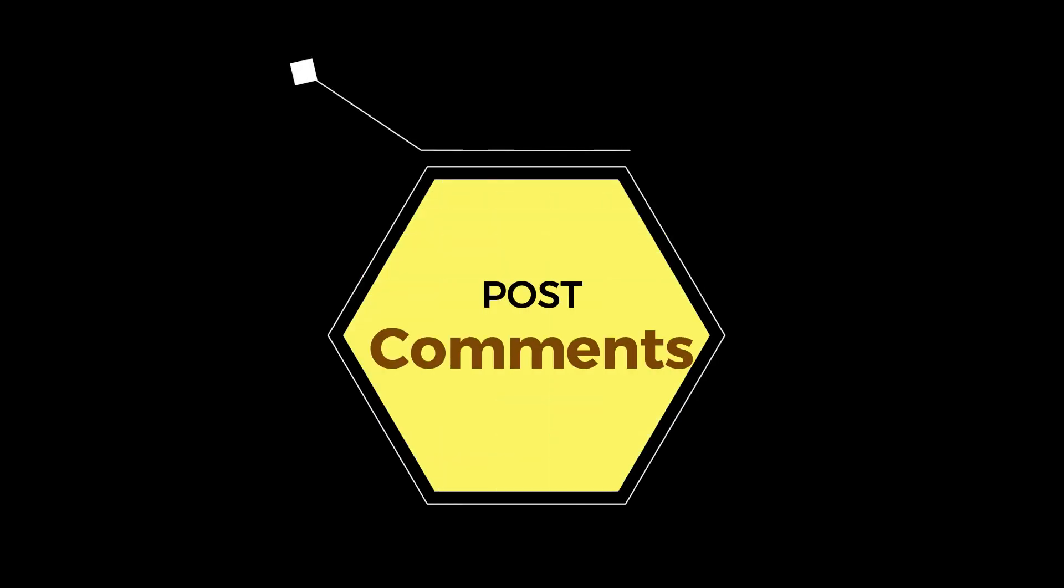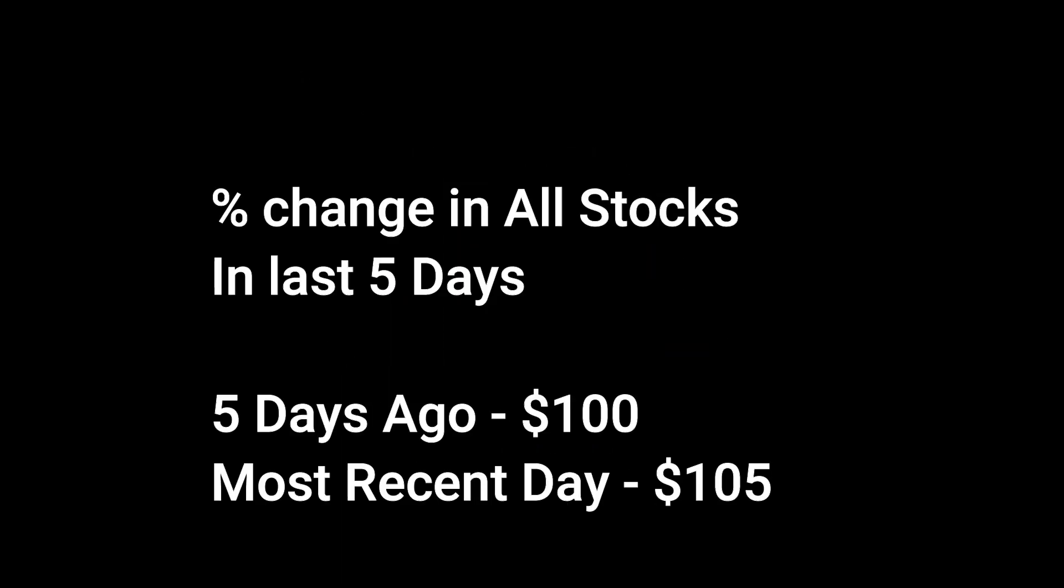I will be happy to help. If you are still watching this video, let's see if you can solve this problem. Can you identify the percent change in all stocks in the last five days?